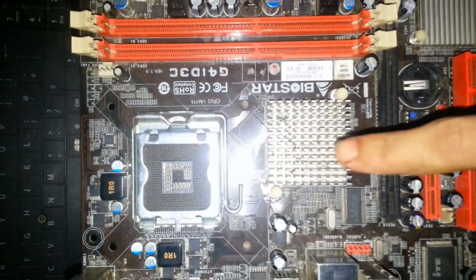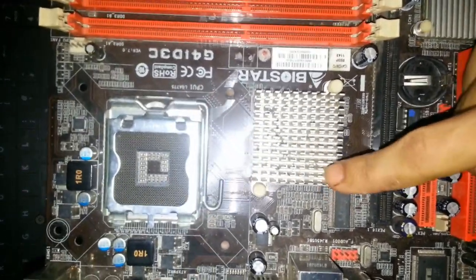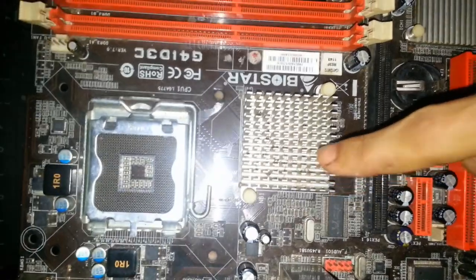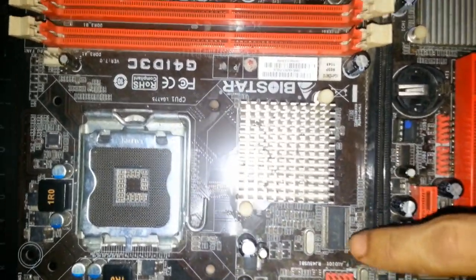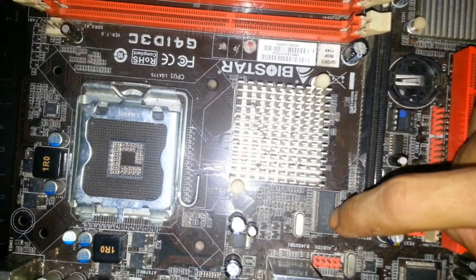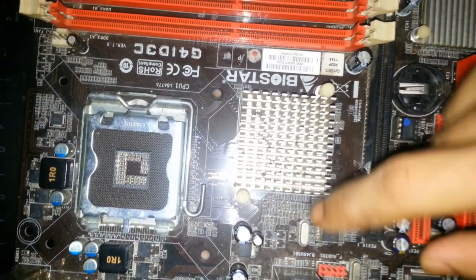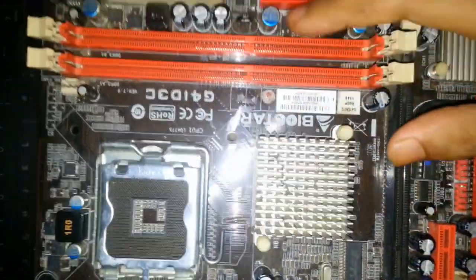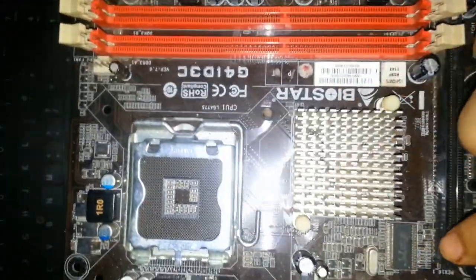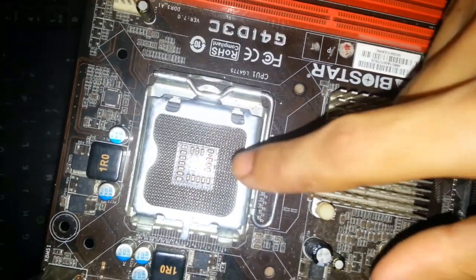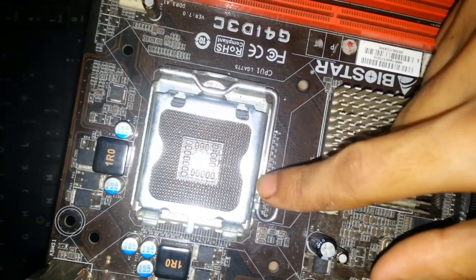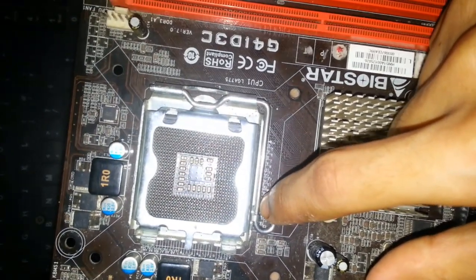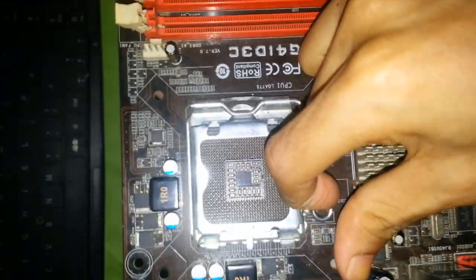This one is GMCH, Graphics and Memory Controller Hub. This one is clock generator, which processes all sections' clock. By the way, this one is chip level. This is CPU socket, Central Processing Unit, where we can include CPU or processor.